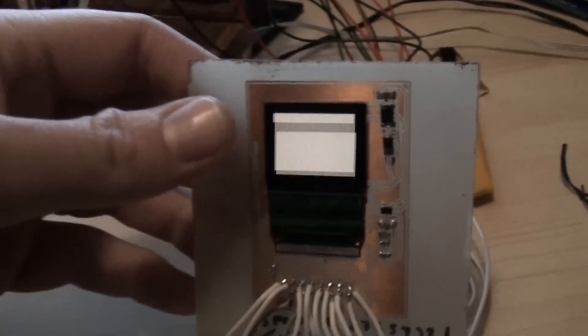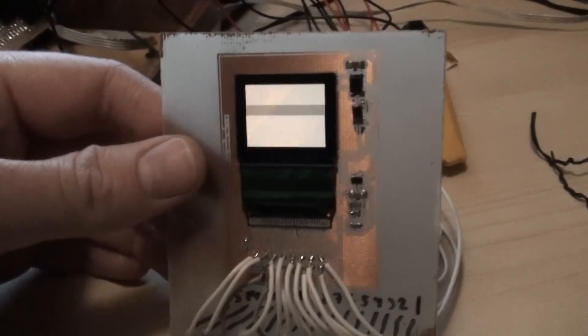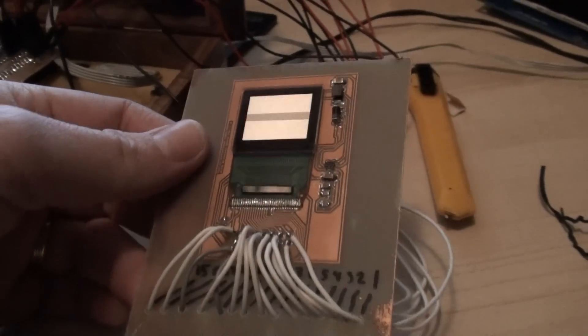Hello, welcome to my YouTube channel. This is my OLED board that I have been developing.